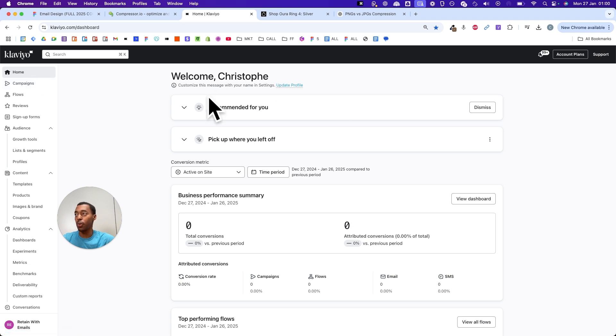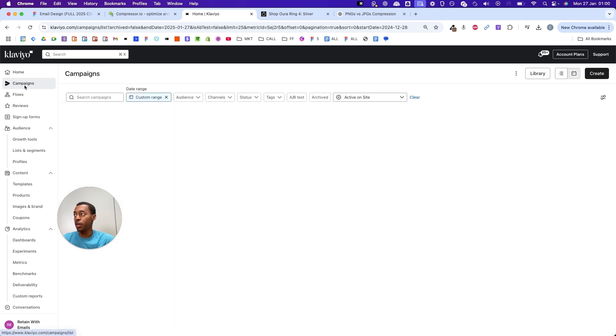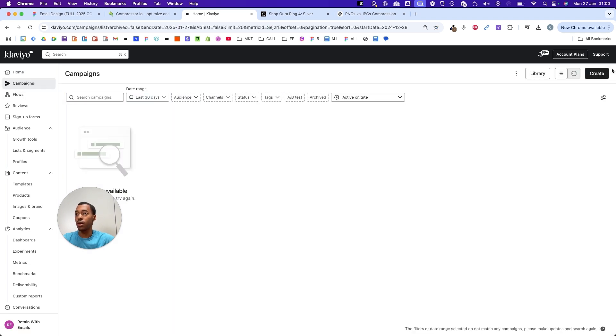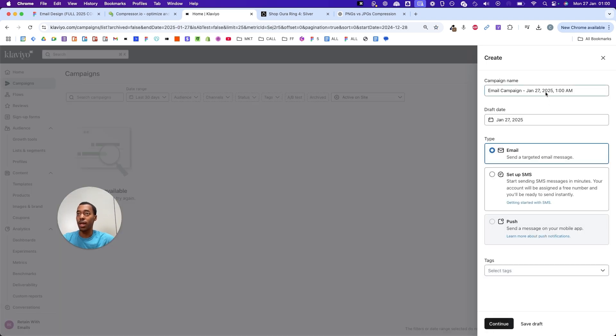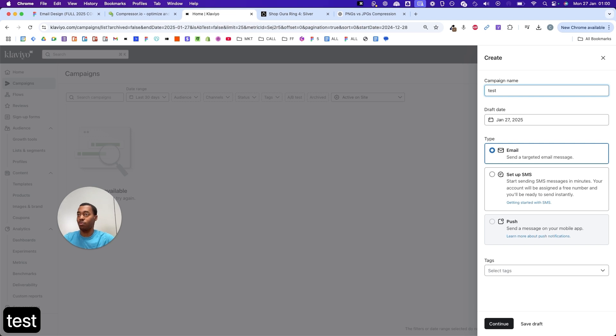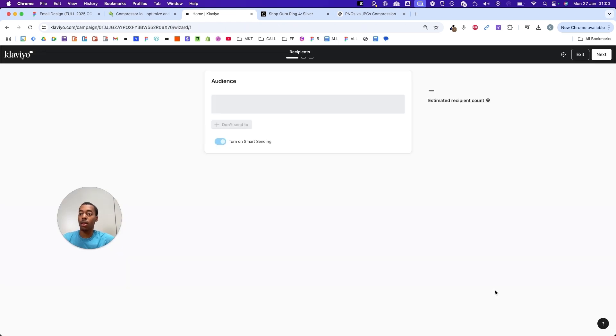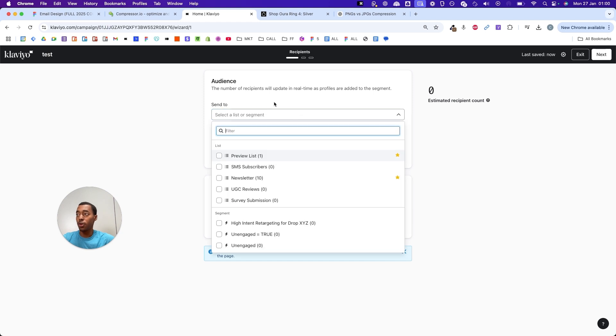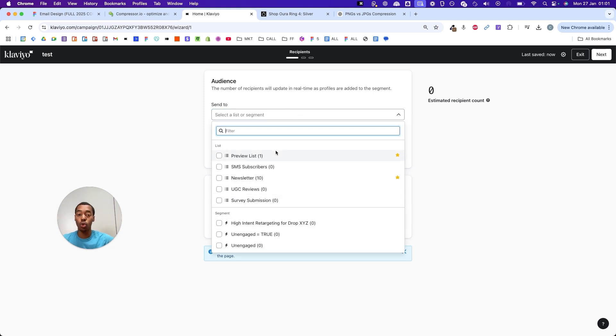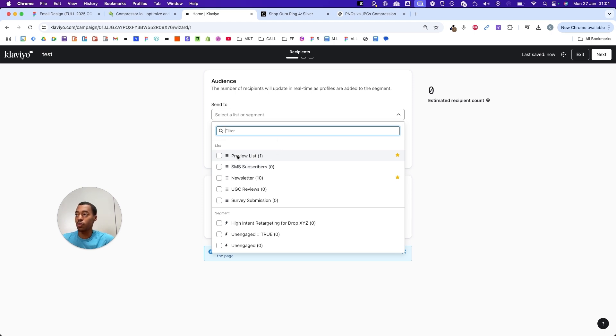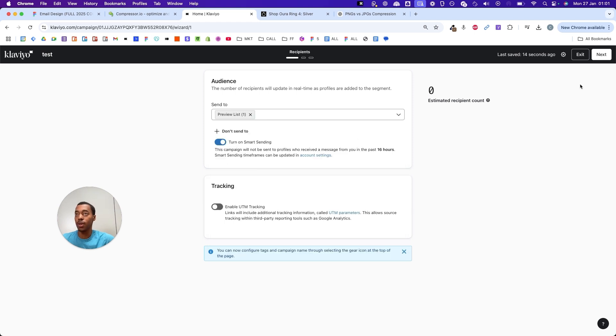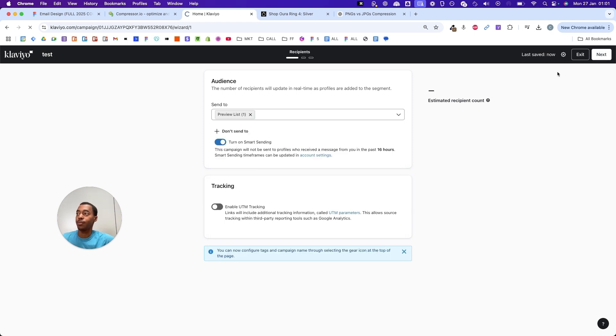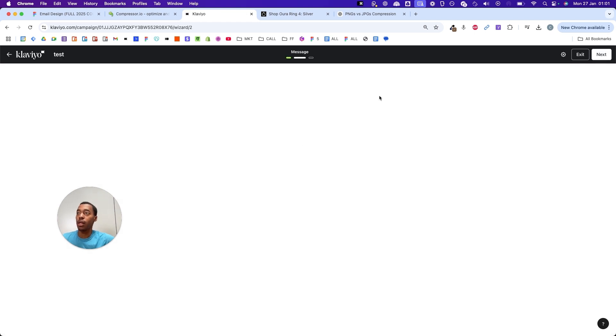Now we're on the homepage. Go to campaigns and then create. You can call it whatever you want, it doesn't have any impact. Click on email if it's not selected and then click continue. Here you select the list that you want your campaigns to be sent to. If you want to know what the best lists are, what the best segments are, download my email guide in the description. For me, this is a demo account. There are no profiles in there. I'm going to click on the preview list and then click next and let it load.